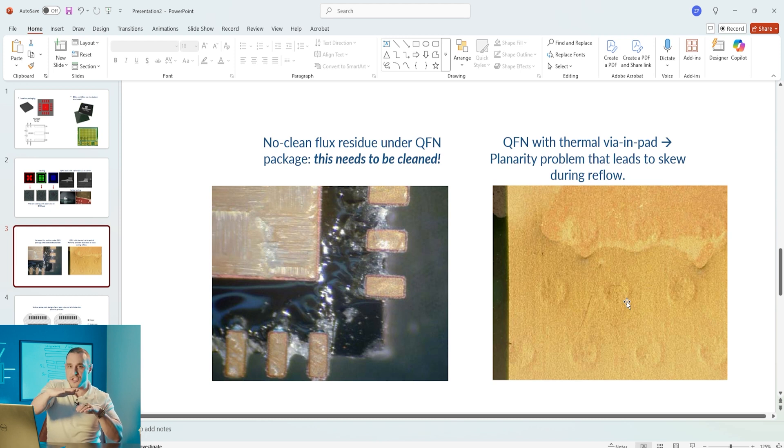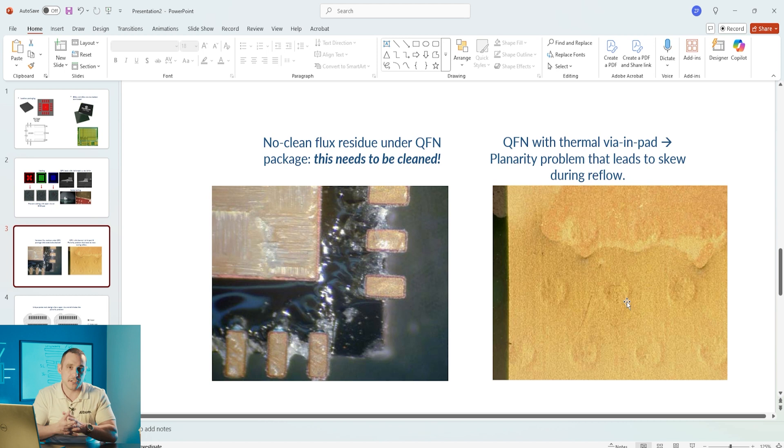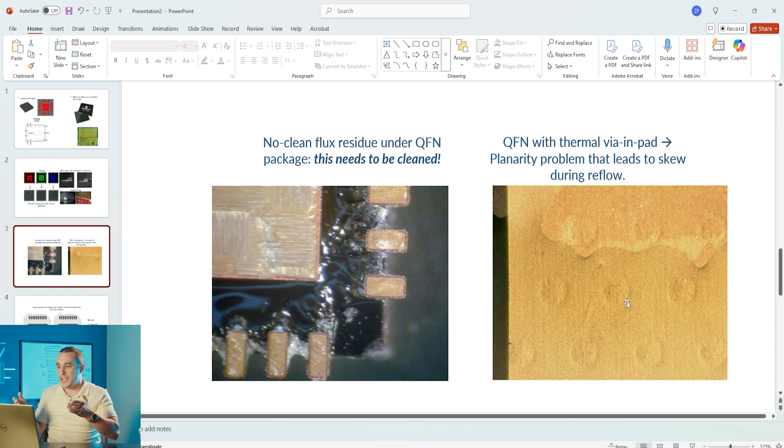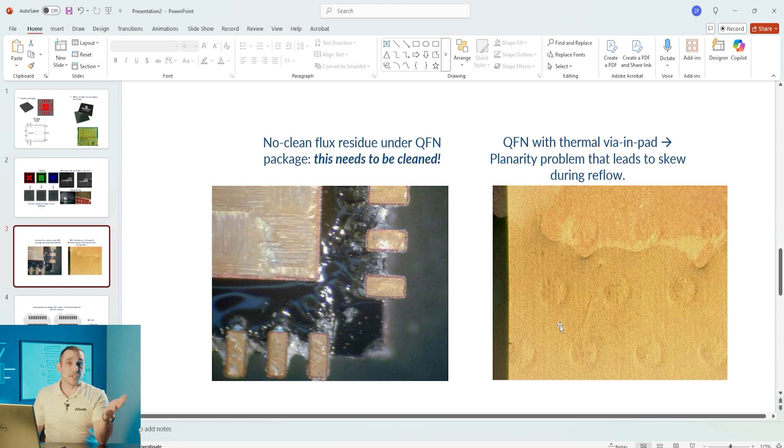In the case of QFNs not sitting flat on a pad during reflow they could experience a little bit of skew where they twist just a little bit and that can cause small solder fillets to form on the leads, which creates low adhesion strength onto the PCB.